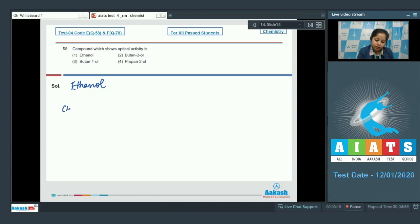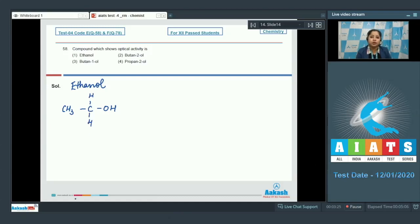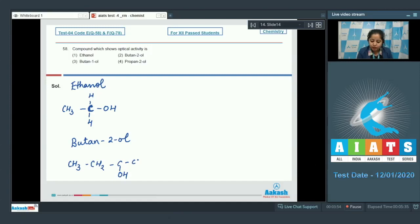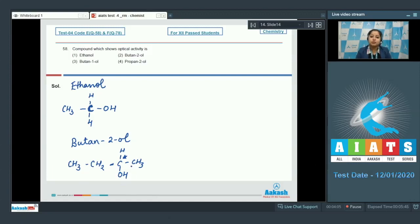In ethanol, the carbon attached to OH is attached with one methyl group and two hydrogen atoms, so the compound is not chiral since the same groups are attached to the central carbon. Moving to number two, butane-2-ol: the carbon attached to OH is bonded with one methyl group and one ethyl group.